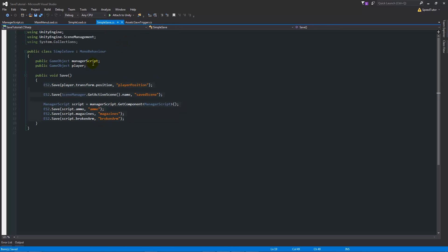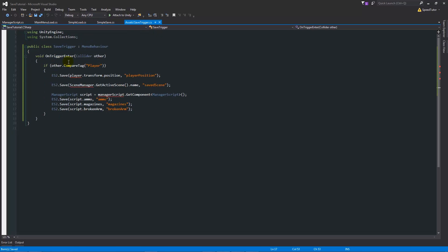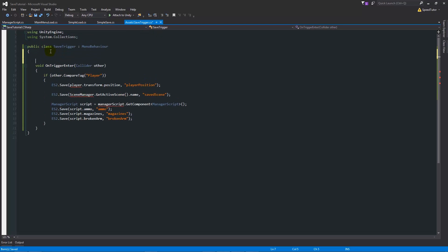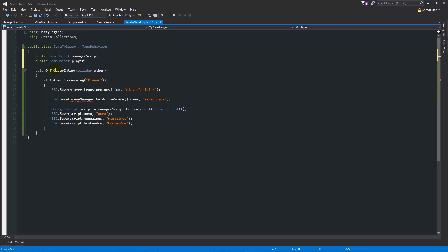We also need to make sure we have the two variables that we need, so we'll put those at the top of here above the method.